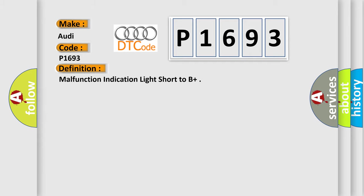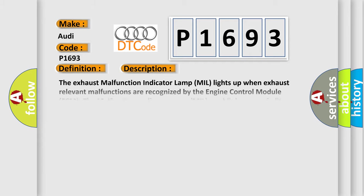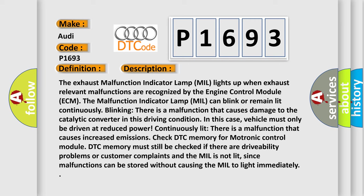The exhaust Malfunction Indicator Lamp MIL lights up when exhaust relevant malfunctions are recognized by the Engine Control Module ECM. The MIL can blink or remain lit continuously. Blinking indicates a malfunction that causes damage to the catalytic converter in this driving condition.